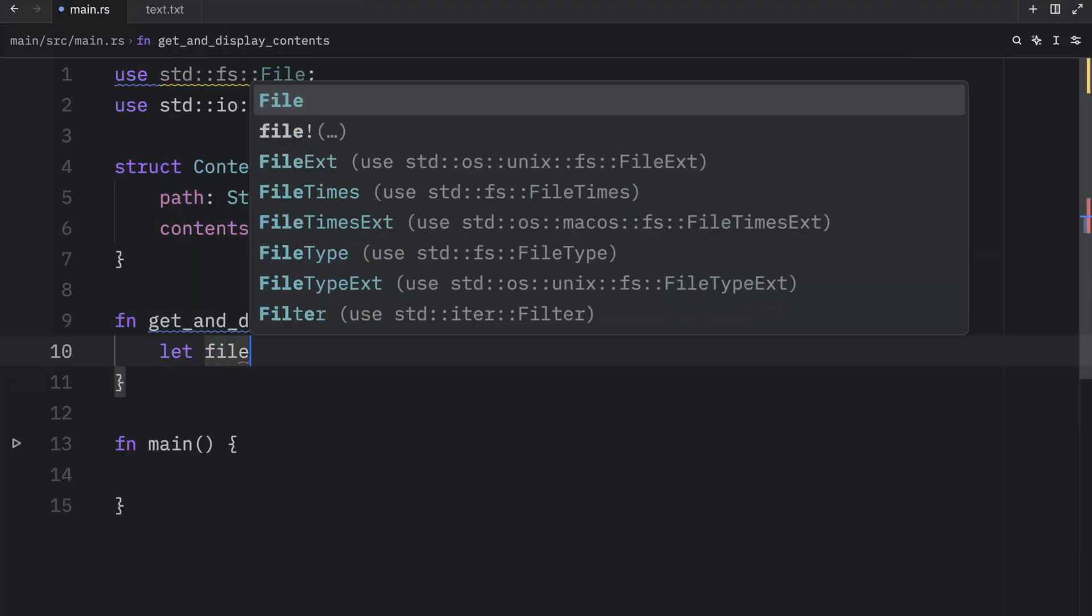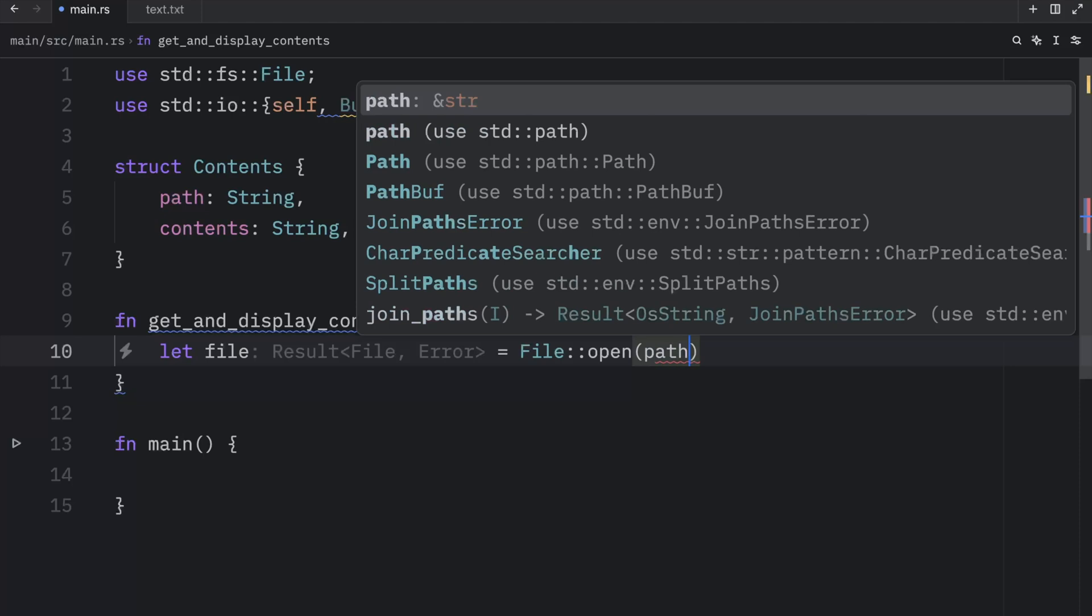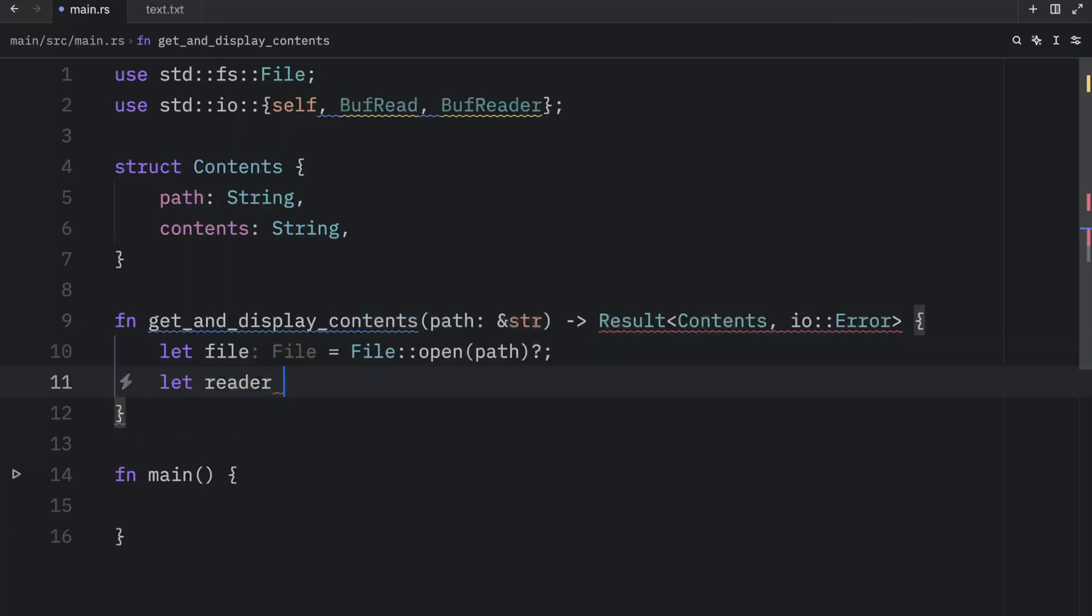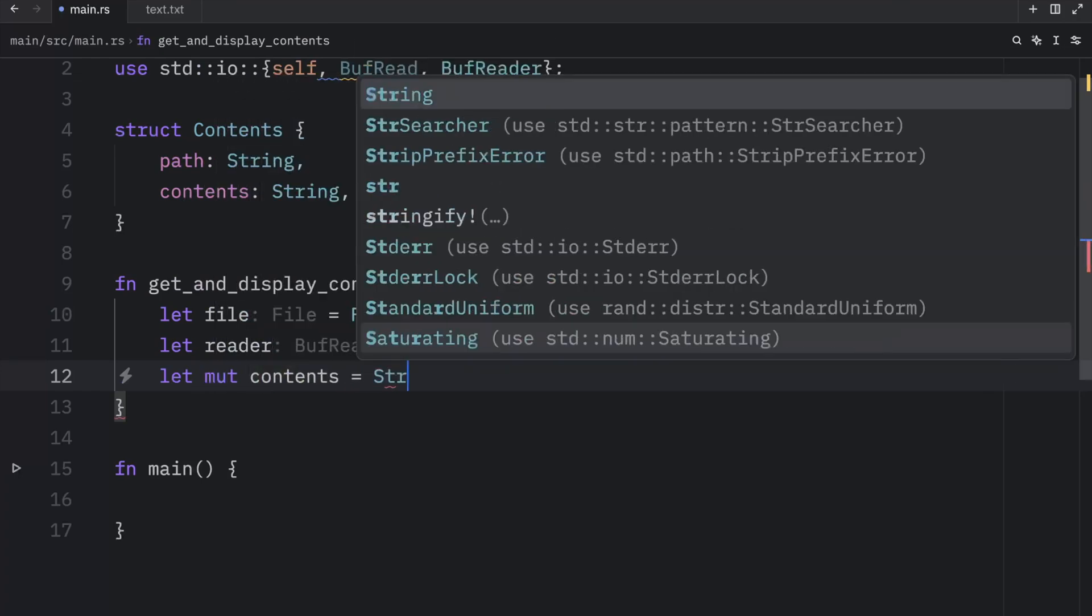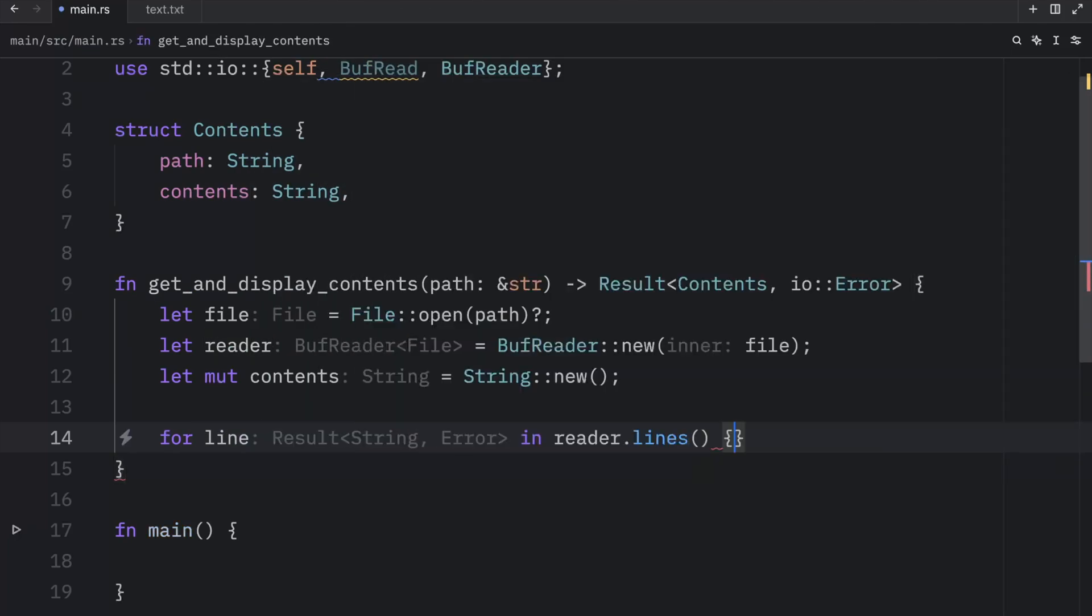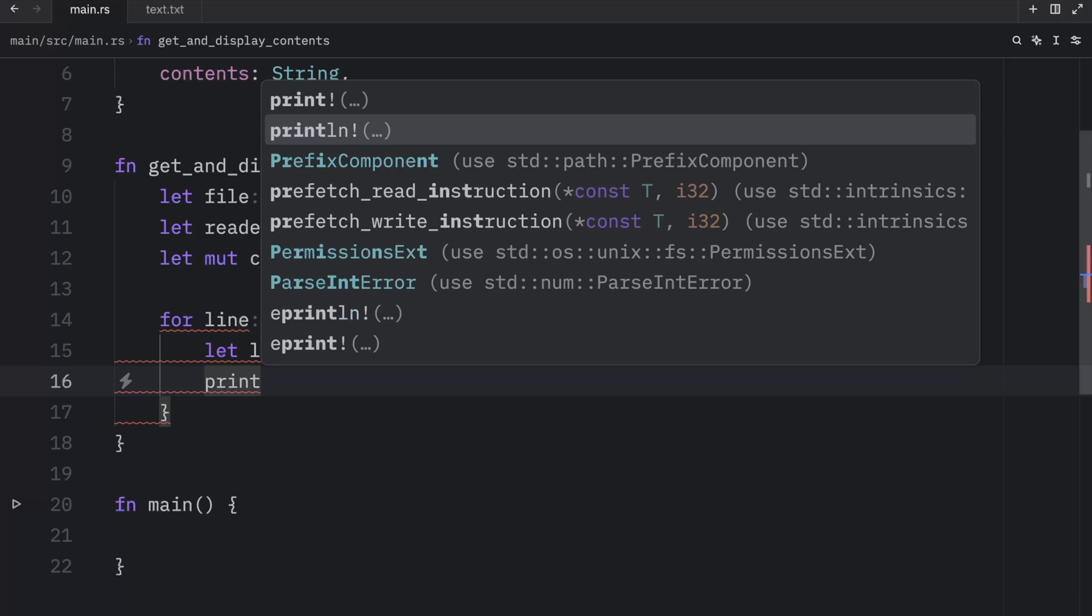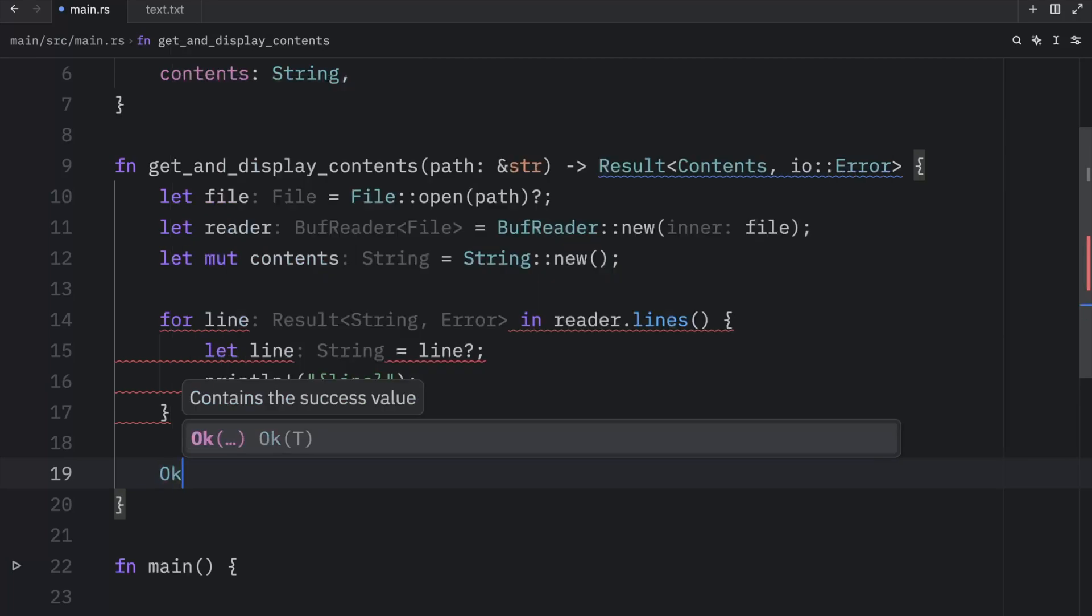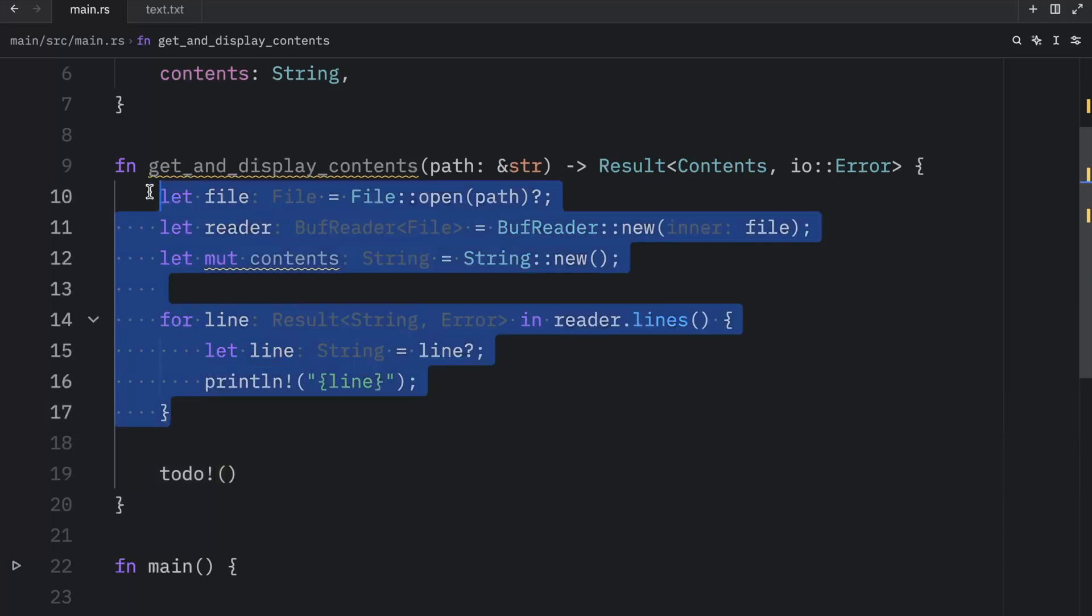Then inside here, we can type in let file equal File::open and pass in the path, which is just the path. And we're going to use the try operator here. So we make sure we get the file back if everything works, of course. Then we're going to create our reader, which will equal a BufReader. And we want to create a new one from the file. Right below that, we're going to create our contents, which will equal a new string. Then right below that, for line in reader.lines, we're going to want to do the following. Let line equal line try operator. And if that works, we're going to print that line, the current line. And as you might have noticed, we have a lot of syntax highlighting here, which is incredibly annoying. So one thing we could do is add Ok at the bottom. And that's all right. But we still don't know what we're going to insert inside the contents. So a better approach is to add todo. This allows us to work on our code without having to worry about all that syntax highlighting while we're working on it.